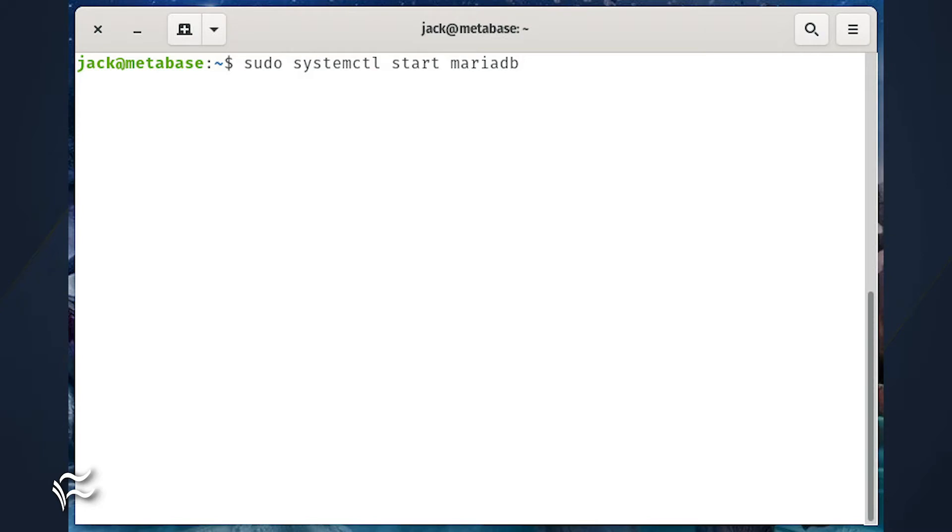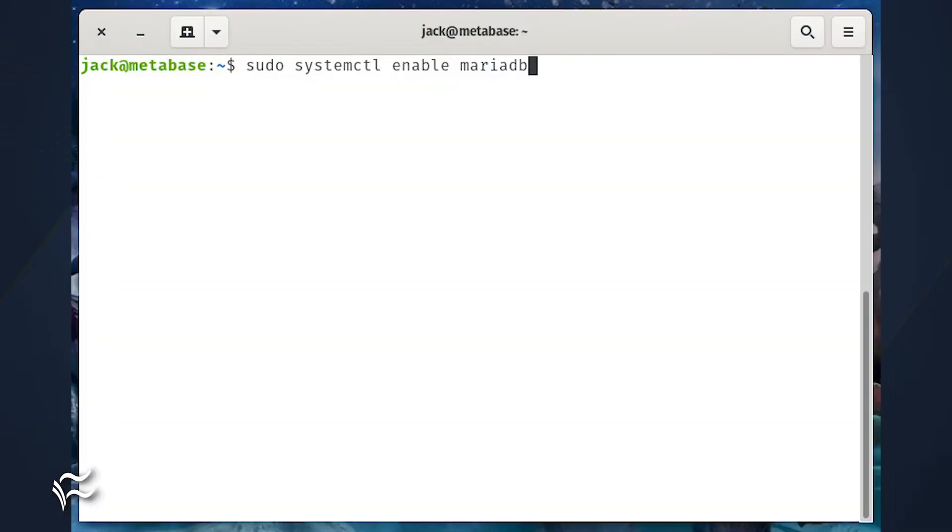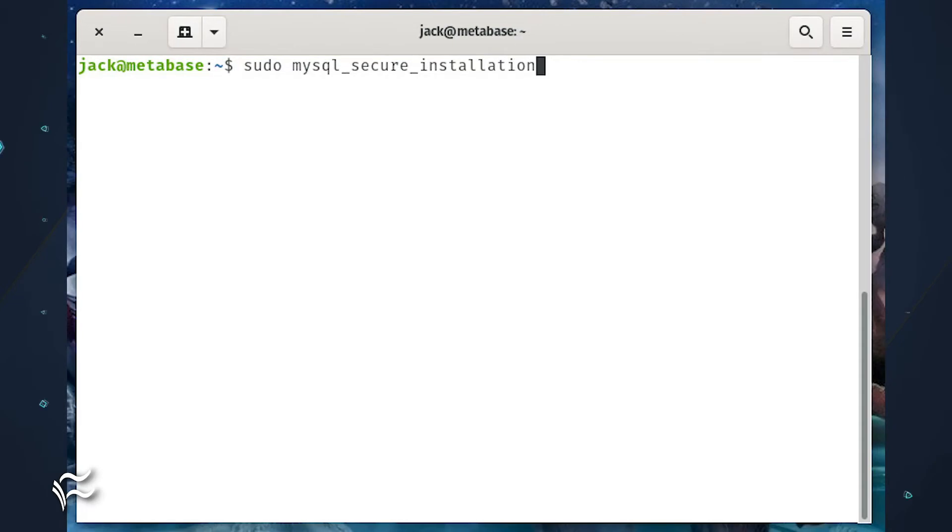Start and enable the database server with the commands sudo systemctl start mariadb, sudo systemctl enable mariadb. When the installation completes, secure it with the command sudo mysql_secure_installation.